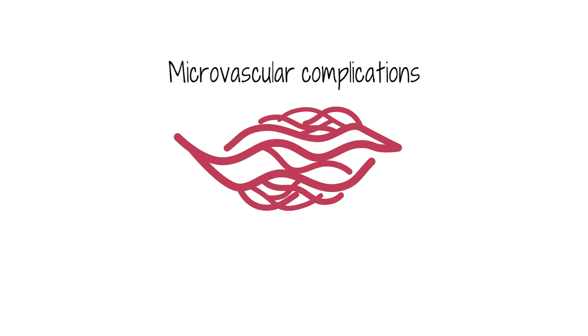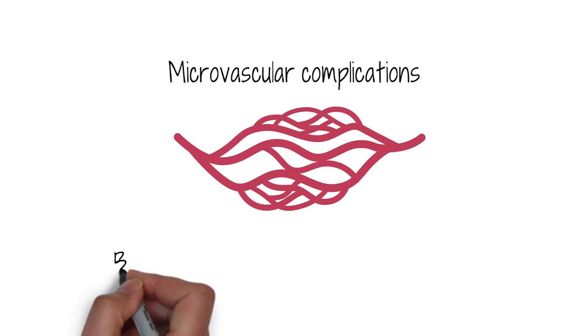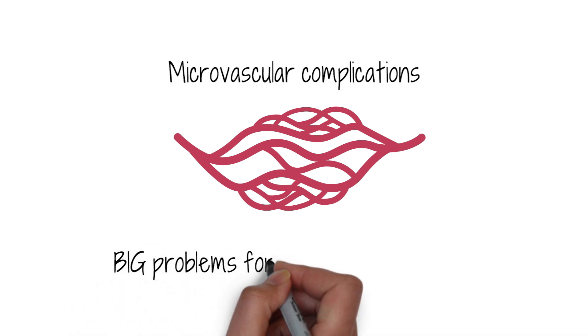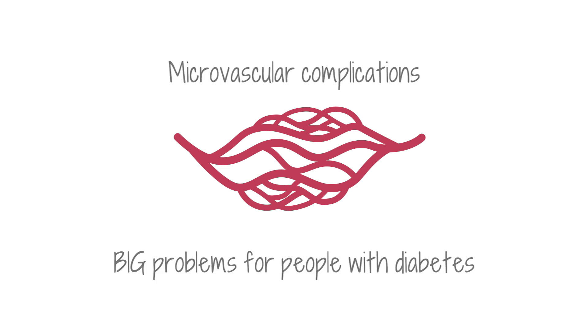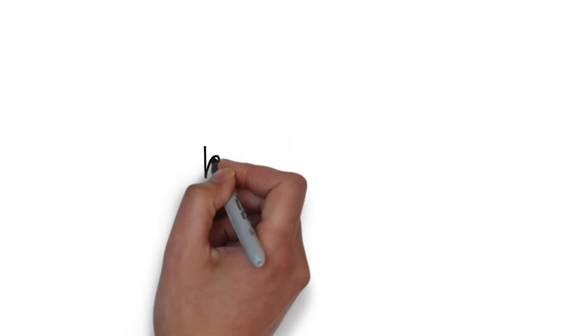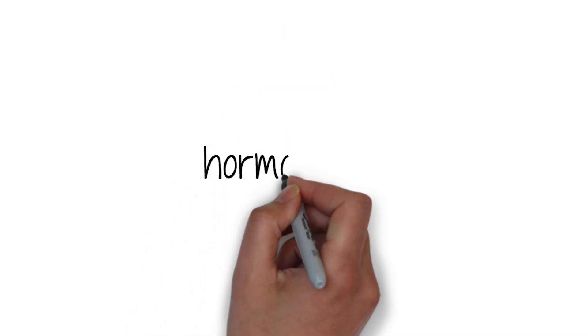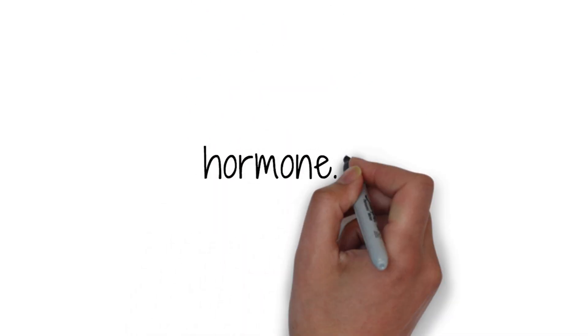The microvascular complications, the problems in tiny blood vessels, can cause big problems for people with diabetes, but they can be prevented. To learn more, go to www.hormone.org.